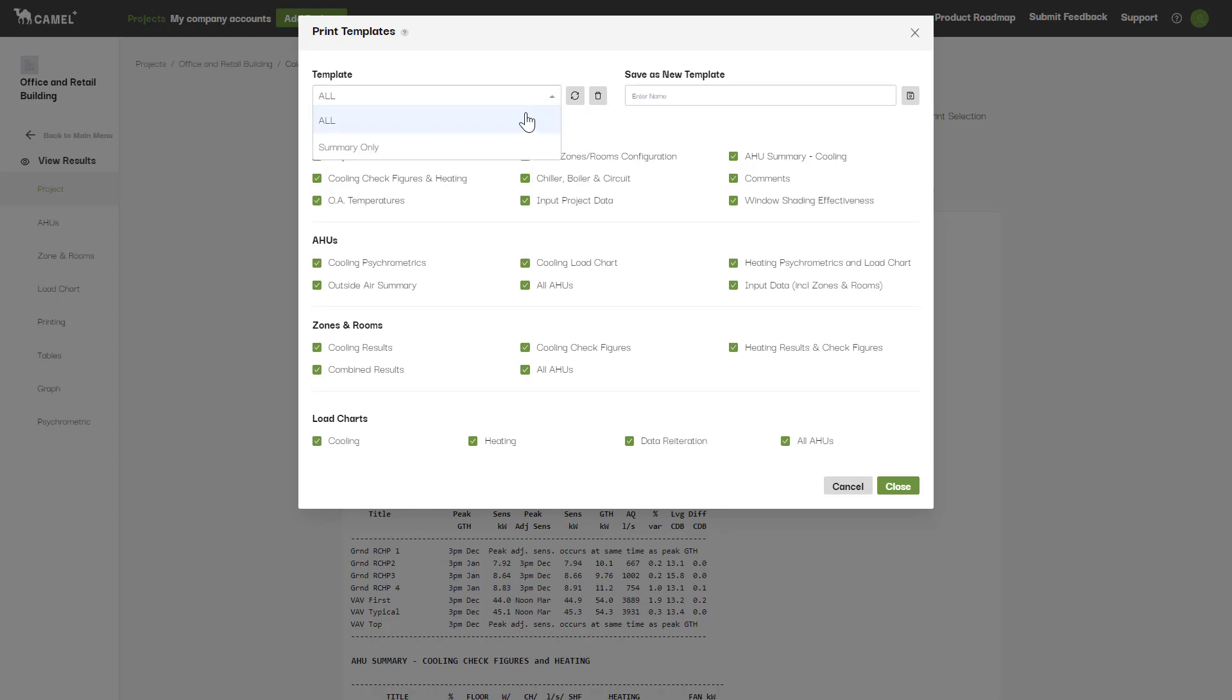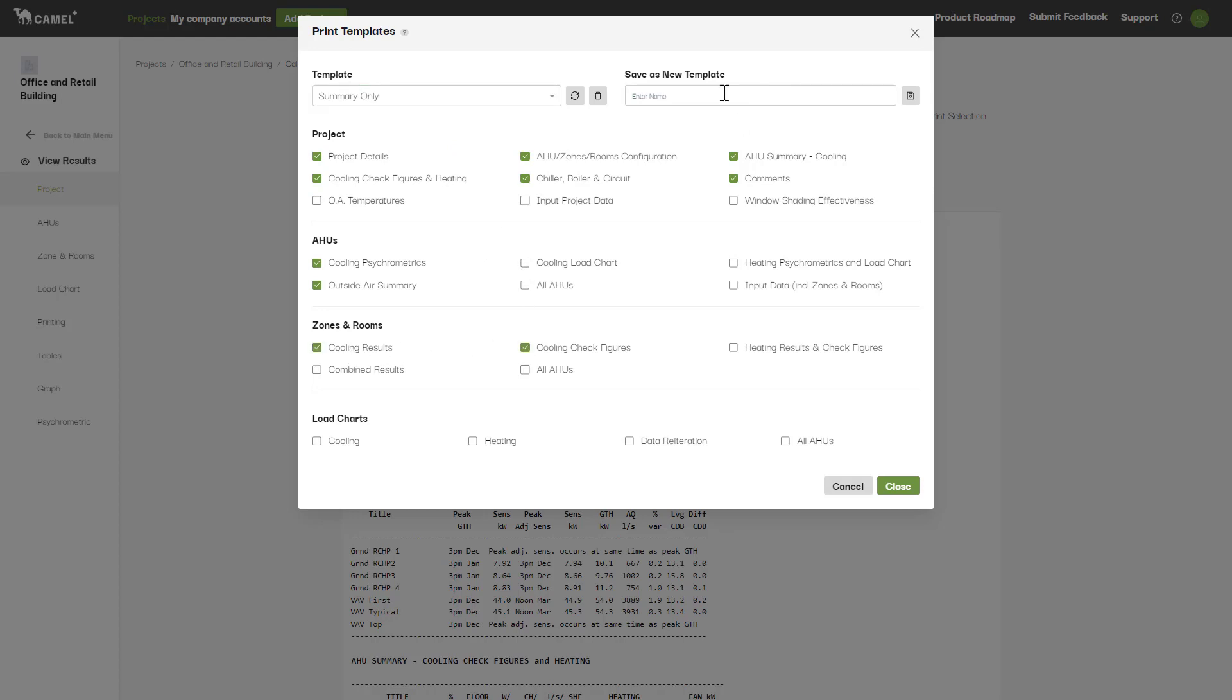As you can see here, I have two different templates set up: one to print all the results, and the other to print just the key summary sections. You can create a new template by editing the selections here, typing in a new name, and clicking the Save button.